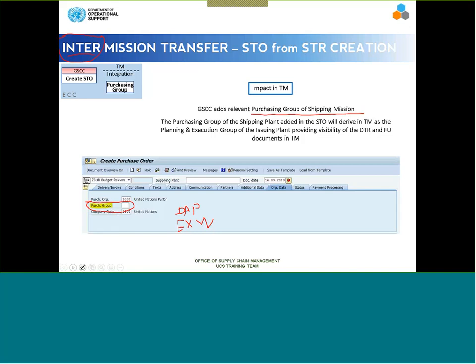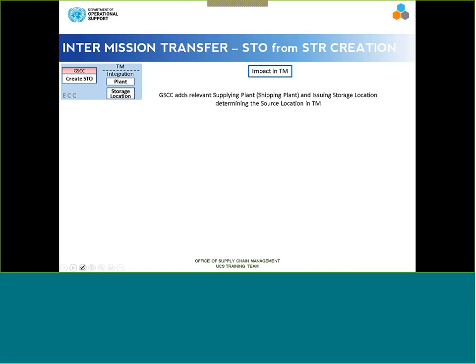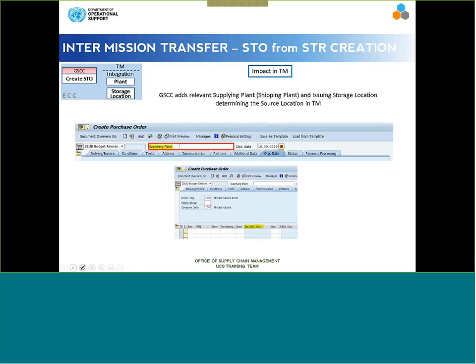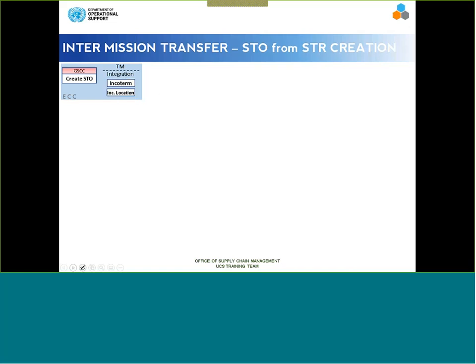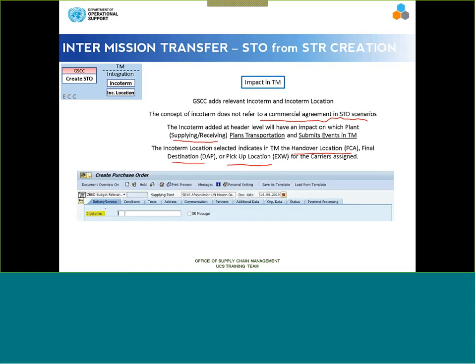As long as we remember those key integration fields for STOs — plant, storage location, purchasing group, Incoterm, Incoterm location, delivery date, purchasing org — and why they're important. The only truly new fields are the Incoterm and Incoterm location. Plant was always there; storage location was always there but now you know it's the delivery or source address. Purchasing group was always there but now links directly to the TM planner. The Incoterm divides responsibility: DAP means the issuing plant manages in TM; Ex-Works means the receiving plant; FCA means shared responsibility.